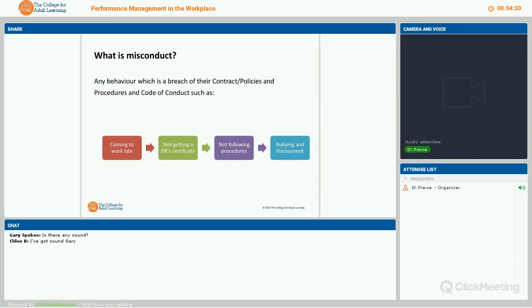Serious misconduct is something we're not going to go into too much today, but really this is something that is illegal — a serious crime. It's theft, it's actually hitting someone. If you think about it: is this a legal issue? Then that's serious misconduct.